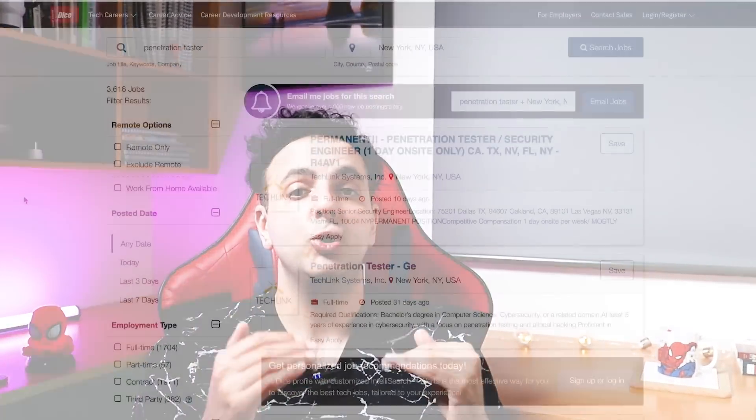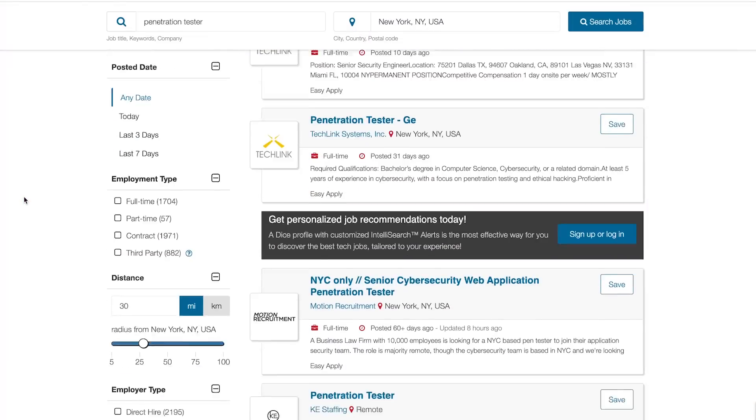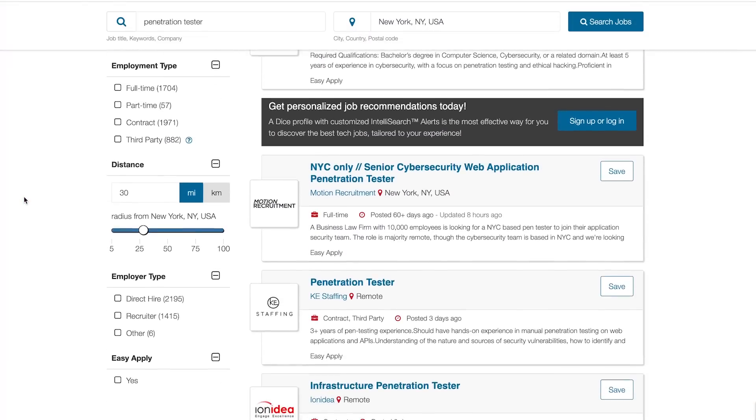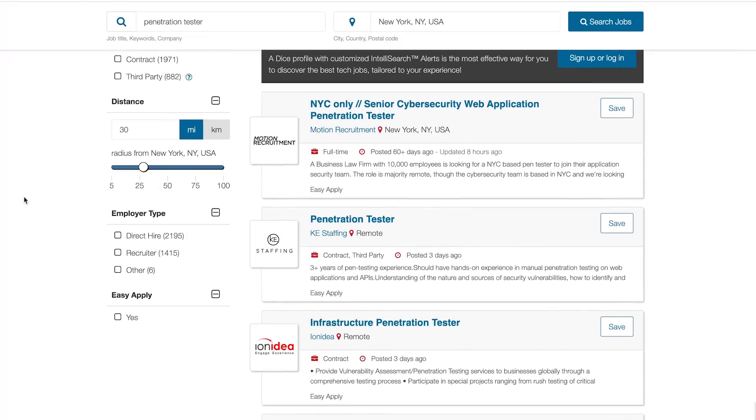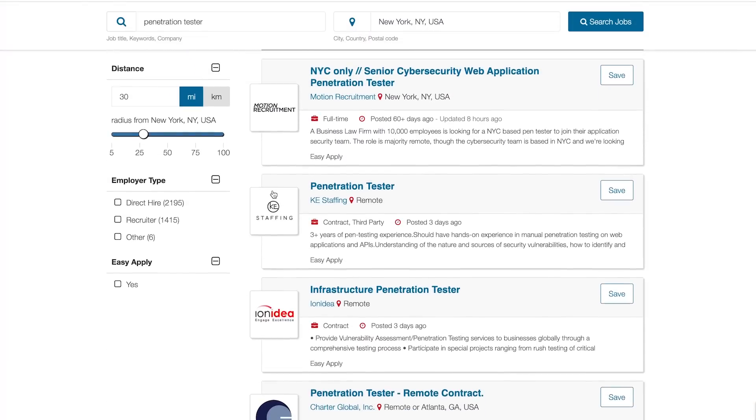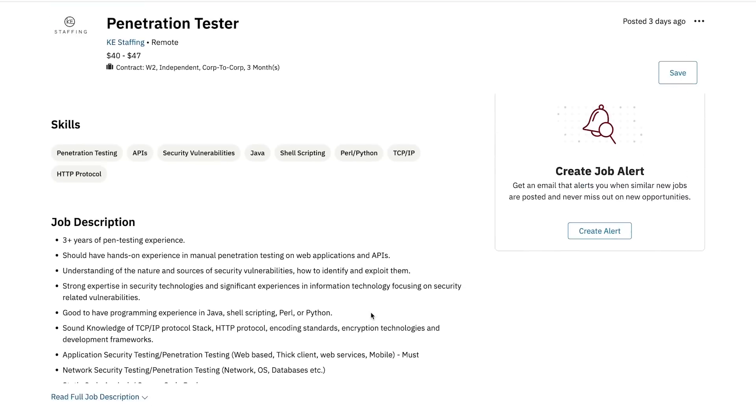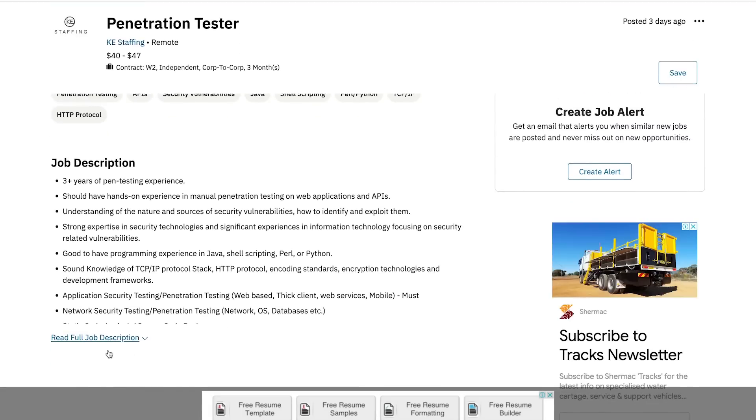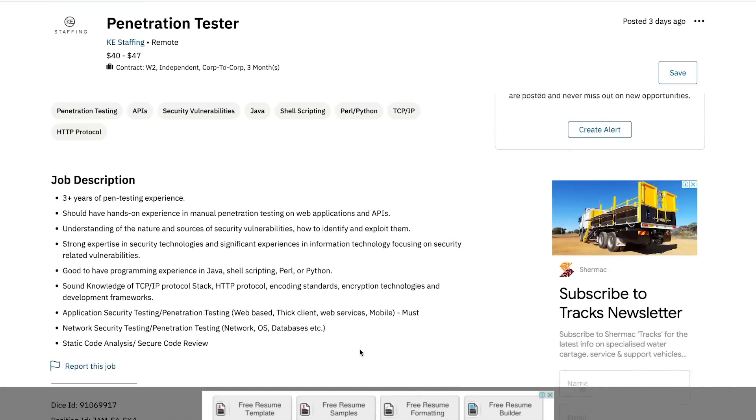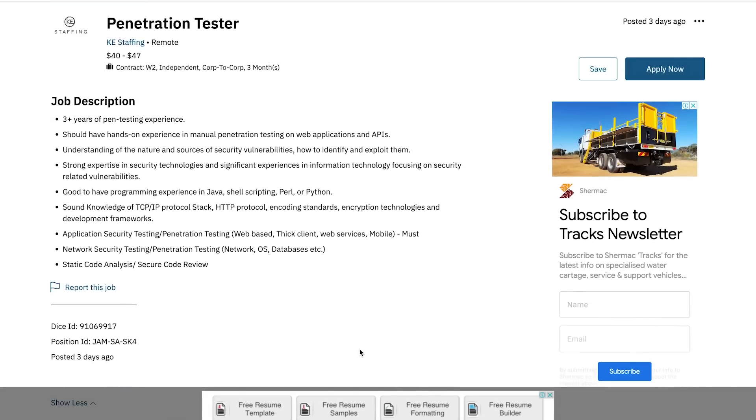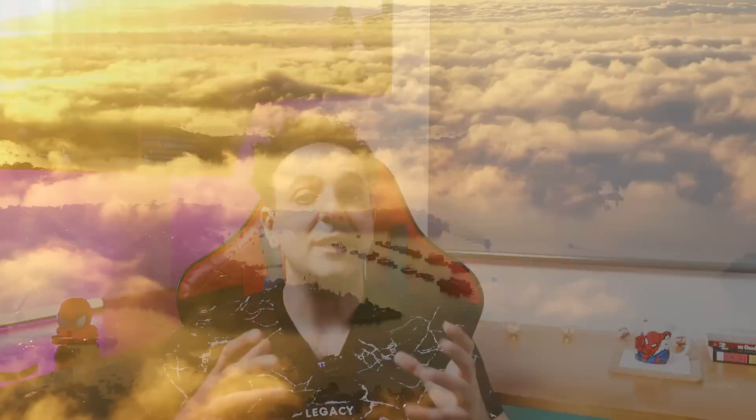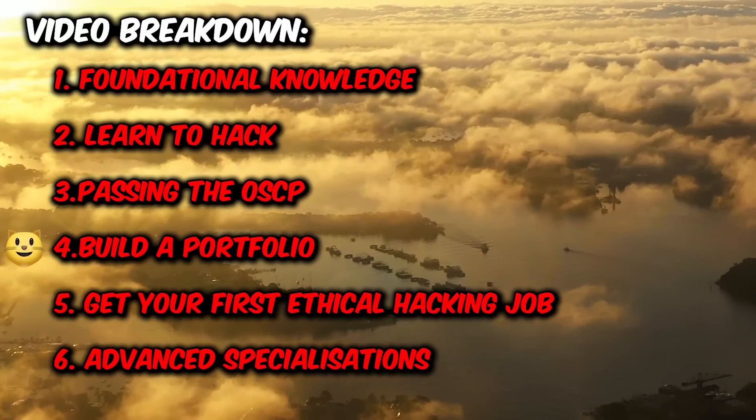Now if you've been watching my videos, you know that I always encourage you to apply to jobs. So as soon as you pass either your ECPPT or PNPT, start applying for ethical hacking jobs and put on your CV that you're currently studying for the OSCP. You never know, you might get hired before passing the OSCP.